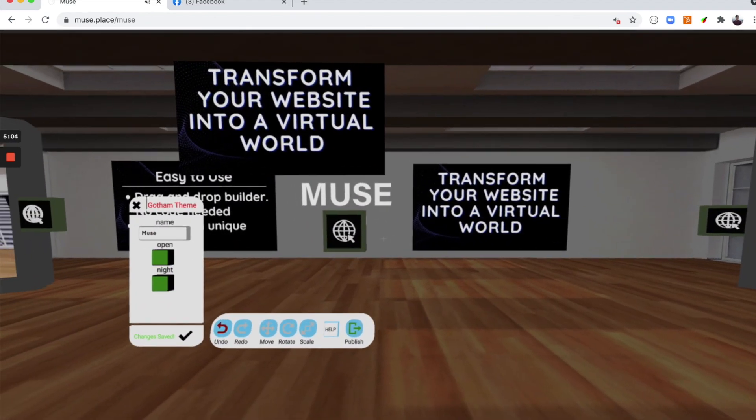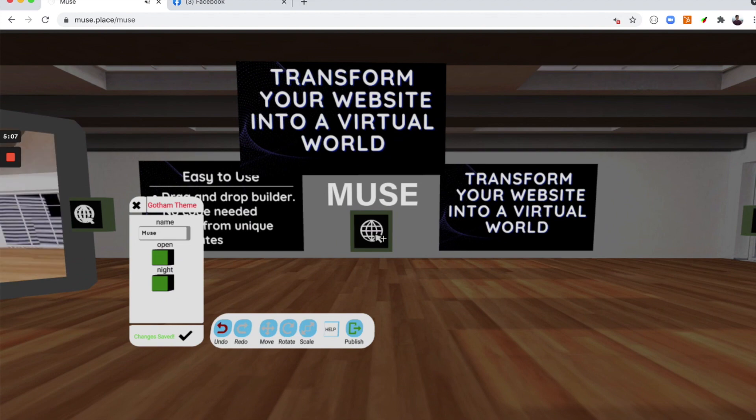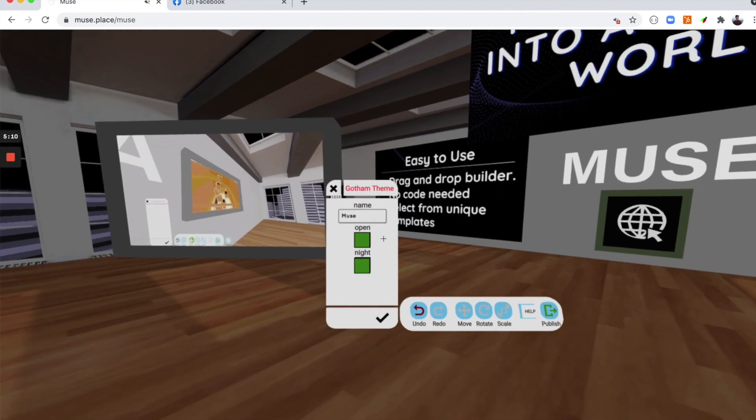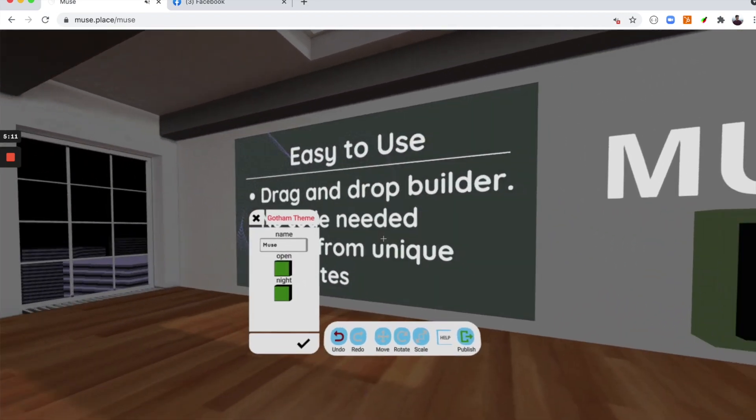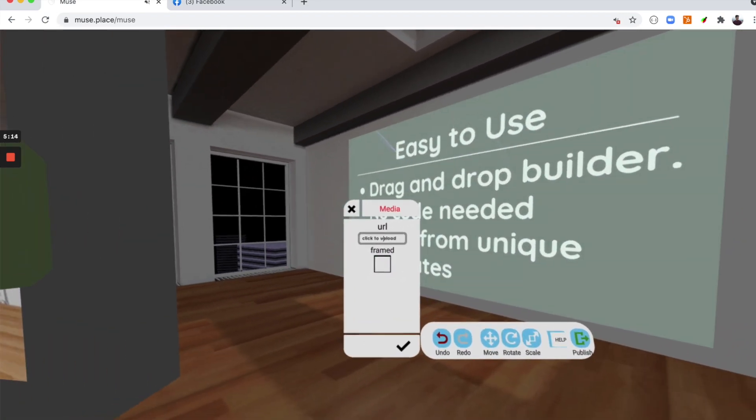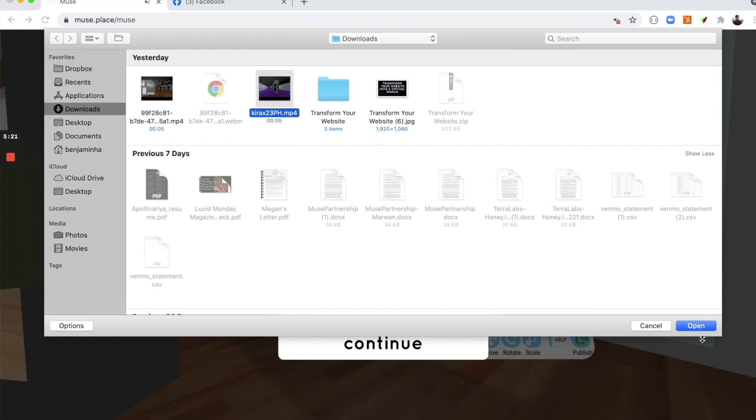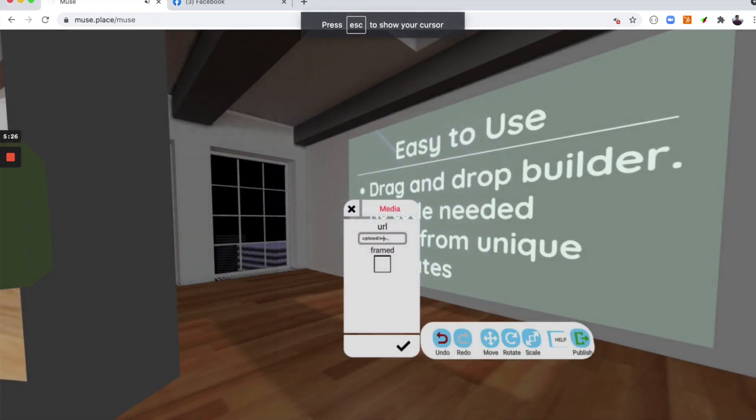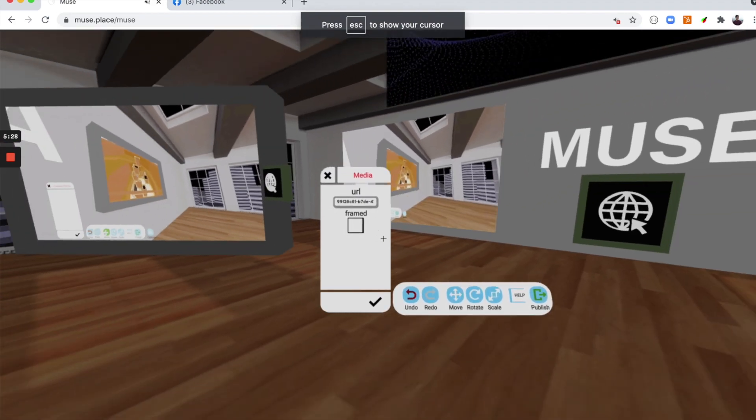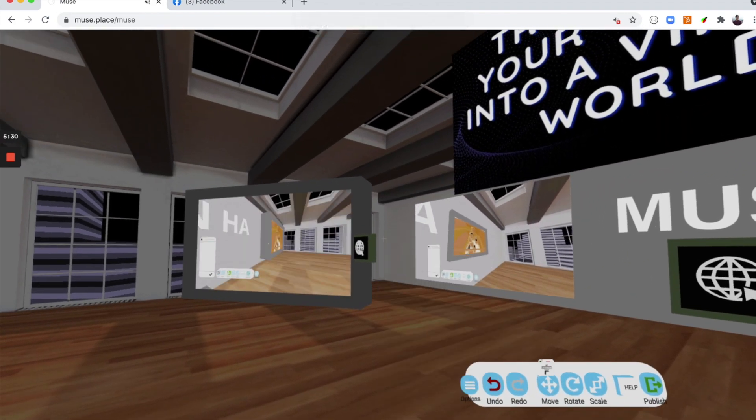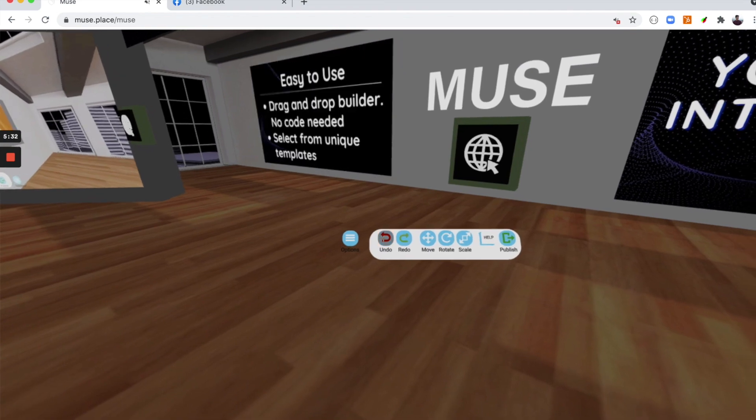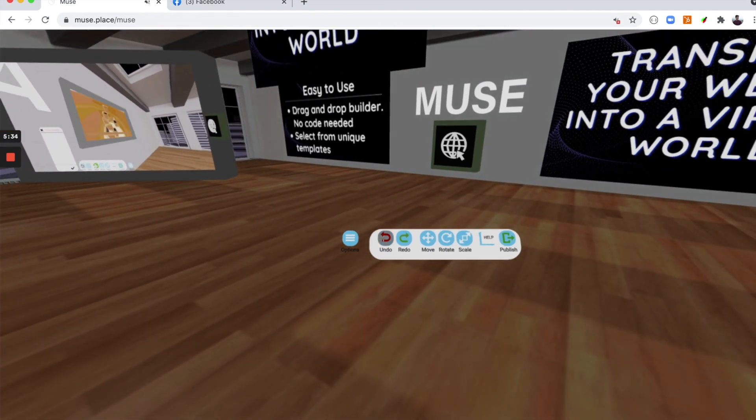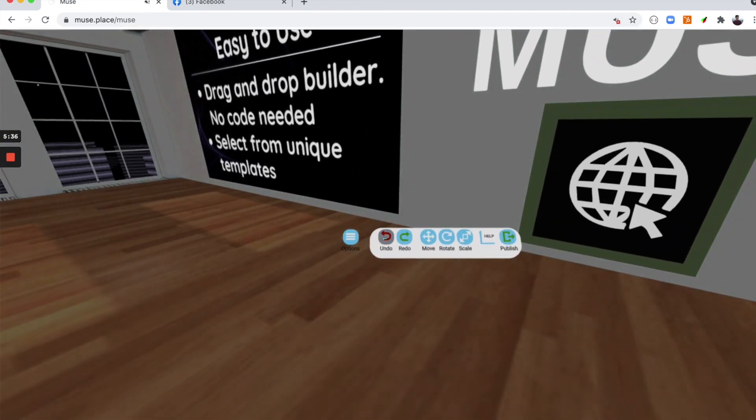That is how you upload assets into your virtual world or 3D website. Uploading videos is the exact same way as uploading images. All you need to do is click to upload, you're going to select a video and you're going to click open. Right there. Now I'm not going to keep that, so I'm going to click undo.